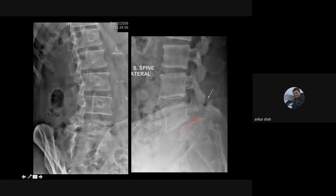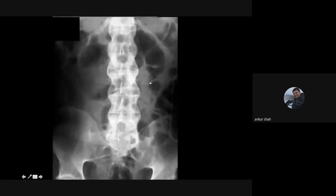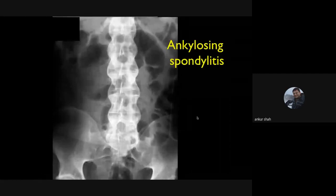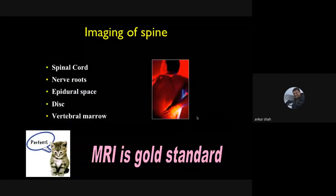Oblique radiographs were previously used to evaluate spondylolysis more clearly, but now CT or MRI is preferred. Wedging of the vertebrae with a fracture at the superior endplate is seen in trauma and in elderly osteoporotic patients. One almost diagnostic radiograph appearance is fusion of sacroiliac joints with flowing osteophytes on both sides and bamboo spine — this is classical of ankylosing spondylitis.